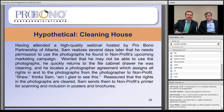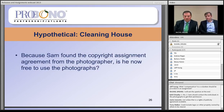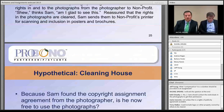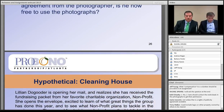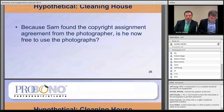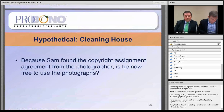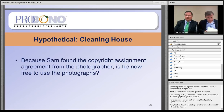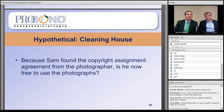The hypothetical continues. Having attended a webinar hosted by Pro Bono Partnership of Atlanta, Sam realizes he needs permission to use the photographs. He returns to the file cabinet and locates a photographer agreement that assigns all rights in and to the photographs from the photographer to the nonprofit. Reassured, he sends them to the printer for scanning and inclusion on posters and brochures. The question now is: because Sam found the copyright assignment agreement from the photographer, is he free to use the photographs? We'll give everyone a moment to answer in the chat box.